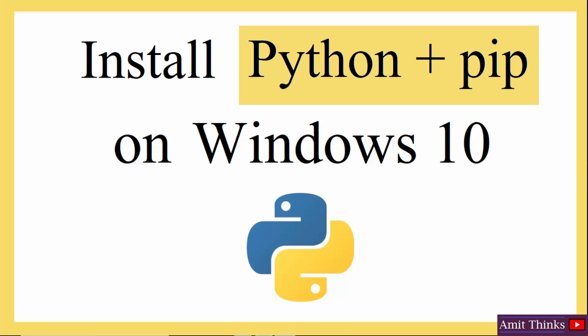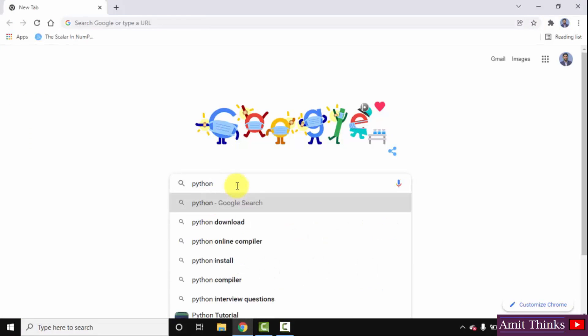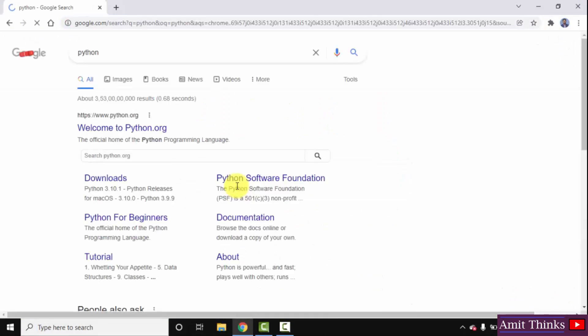At first, go to the browser. I am using Chrome. You can use any browser. Here on Google, type Python and press Enter.